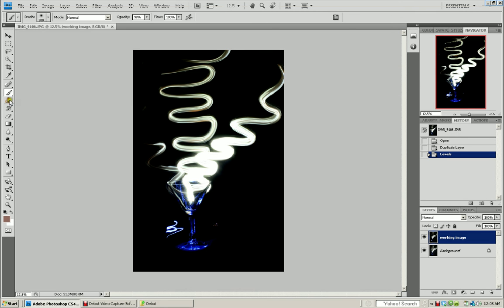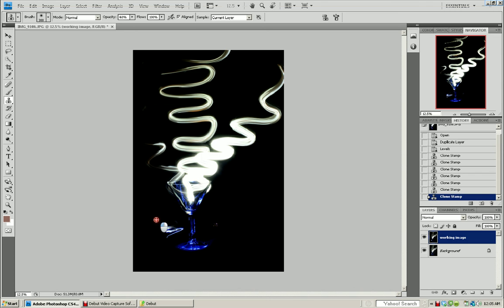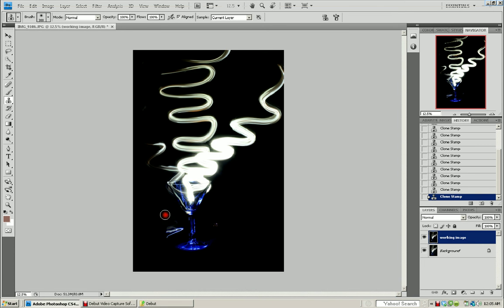Now I'm going to go in with my cloning stamping tool. I'm going to remove this completely out. My opacity, I'm 100% like you can completely get rid of this. I'm cloning it with black right now.